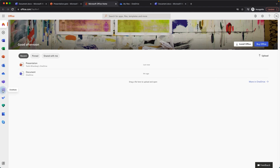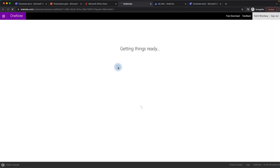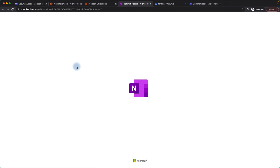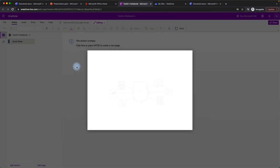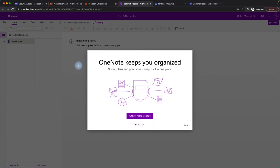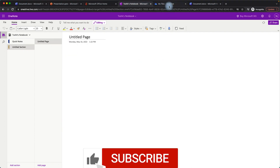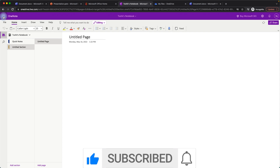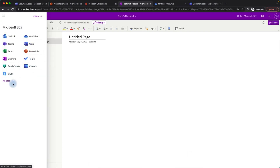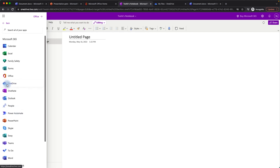Another cool feature included in the free package is Microsoft OneNote. It's a great product for managing notes and documents, especially useful for meetings. You get it for free — Microsoft doesn't charge anything. Notes are saved within your OneDrive. You can also access OneDrive directly from the app launcher by clicking 'All Apps' and then OneDrive.